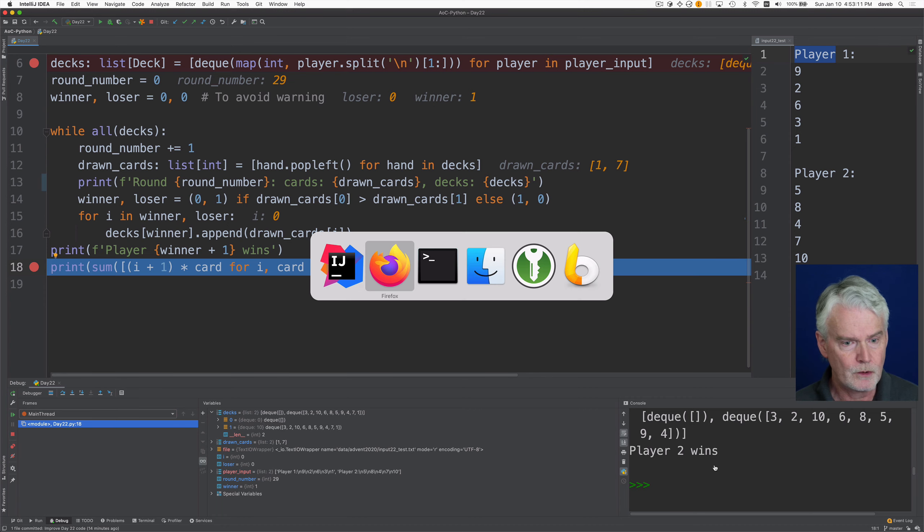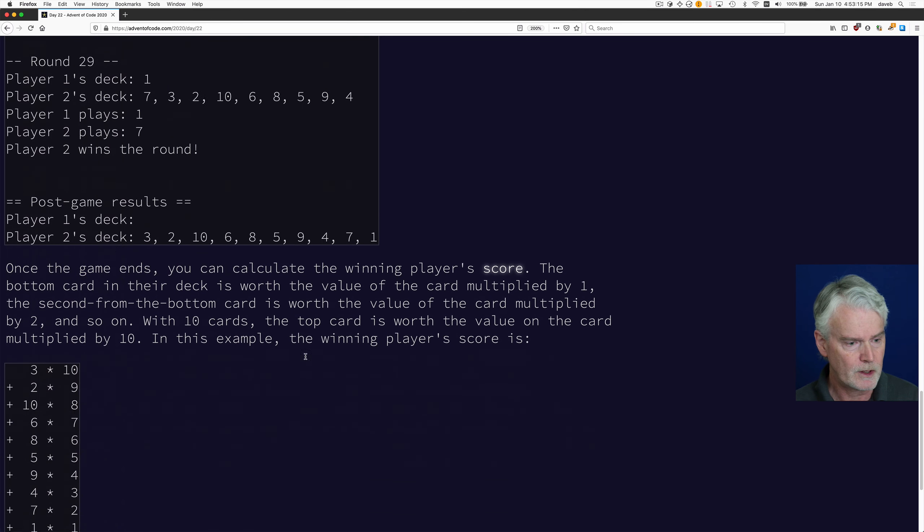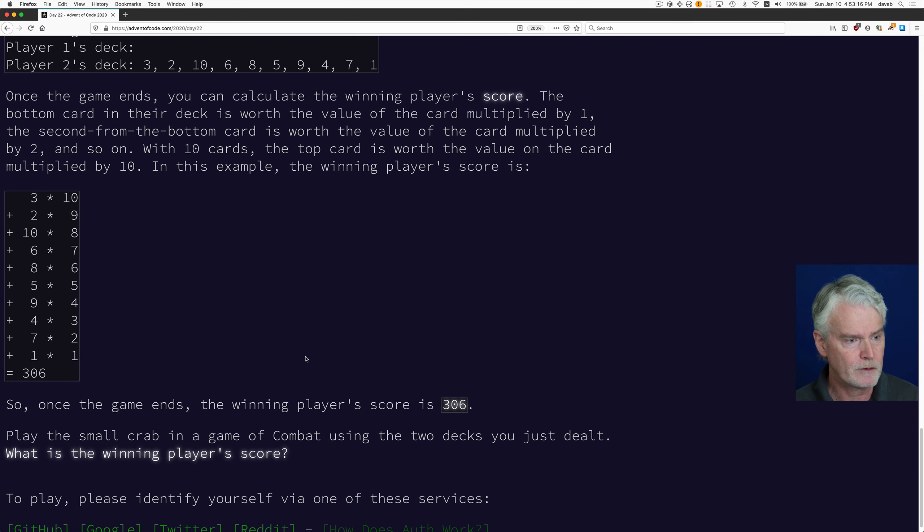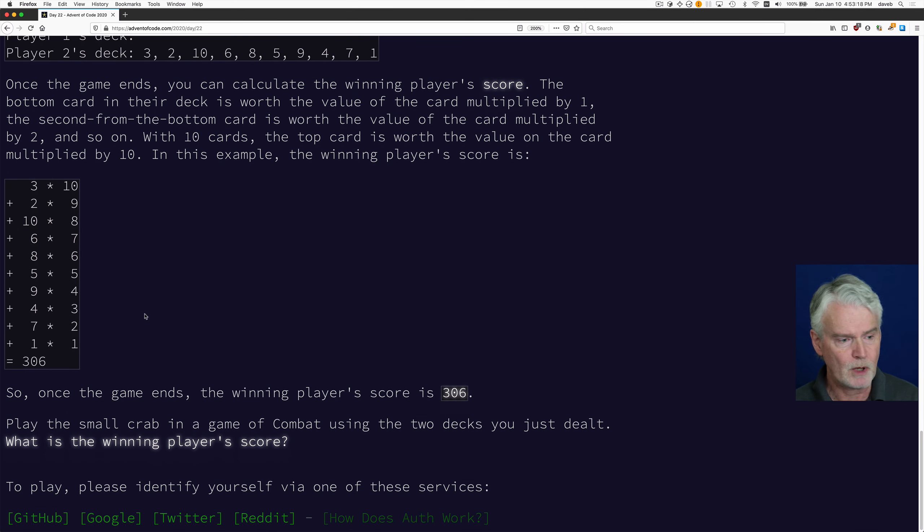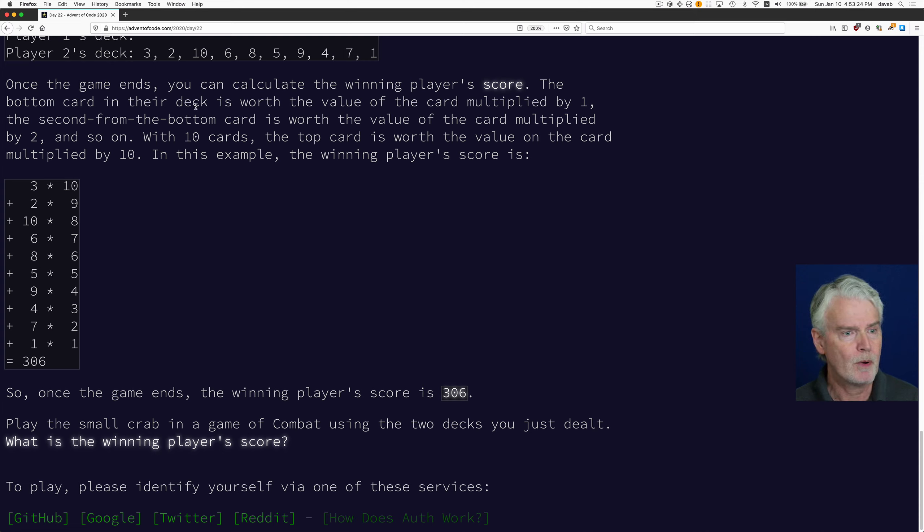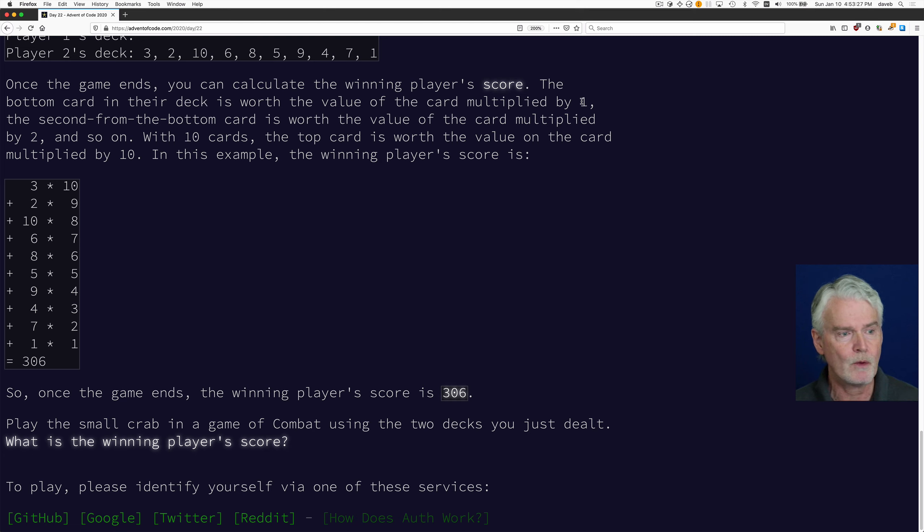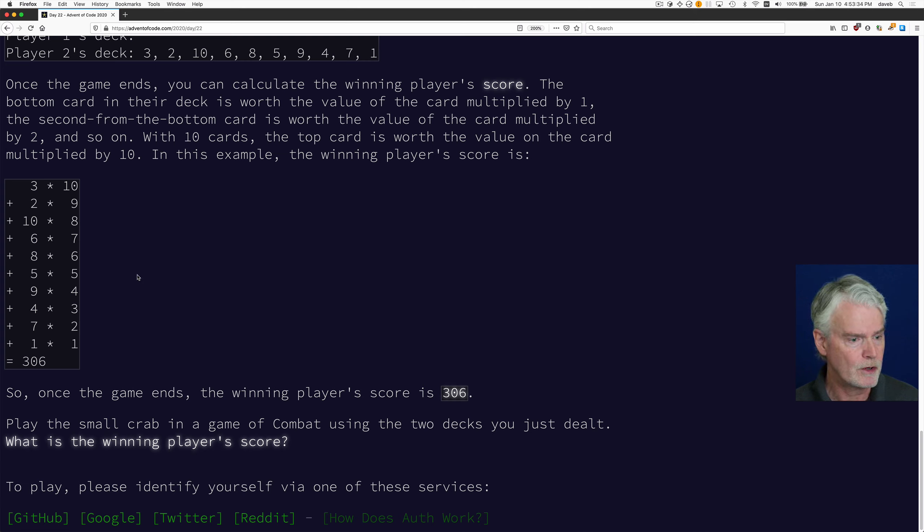And now what we have to do, according to the problem statement, is this kind of interesting way of multiplying and summing. So the bottom card in the deck is worth the value of the card multiplied by one, the second from the bottom by two, and so on. And so here are these multipliers, 10, 9, 8, 7, 6.